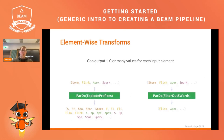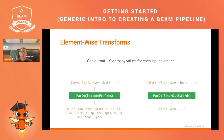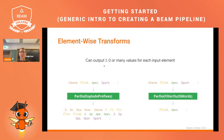Element-wise transforms can produce zero, one, or many values for each input element. On one side, you can produce more outputs than inputs — for example, by extracting substrings of increasing length from each word. On the other hand, they can produce less output than input — for instance, filtering the four words to keep only those not containing an 'S', ending up with just Flink and Apex as output.